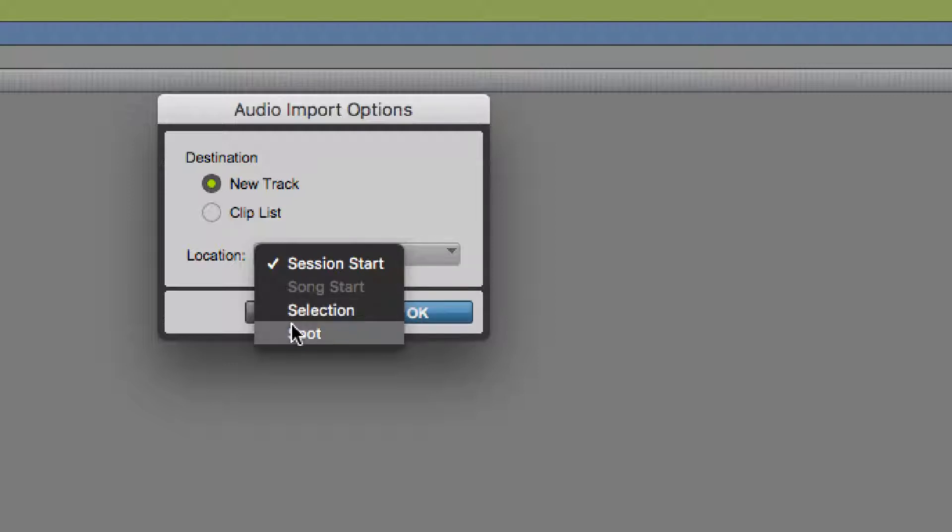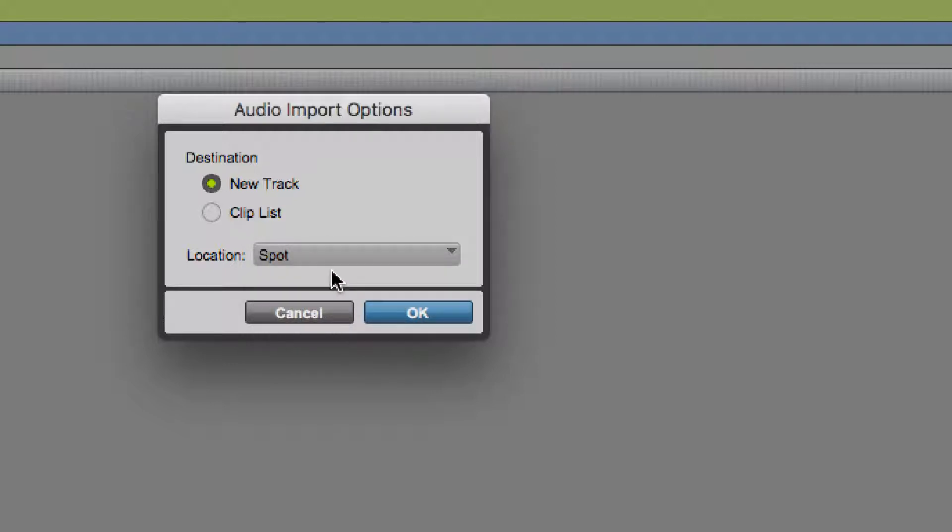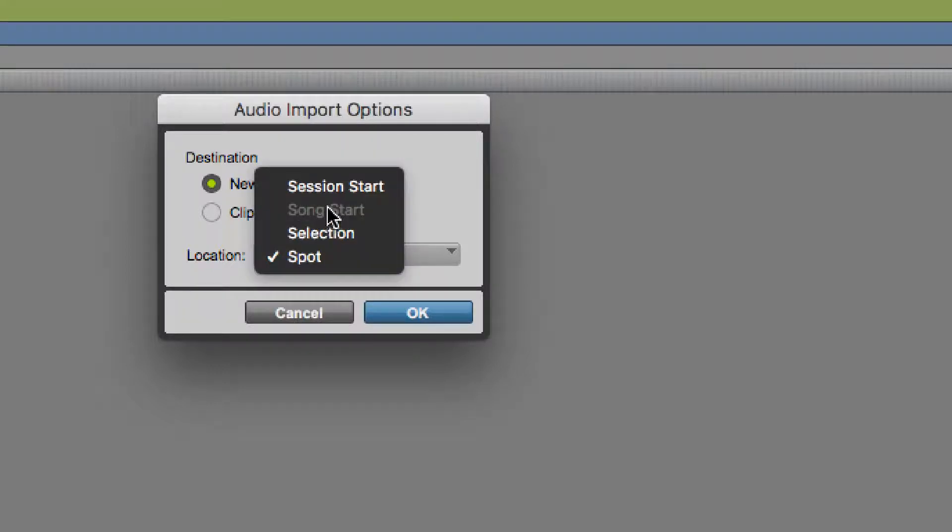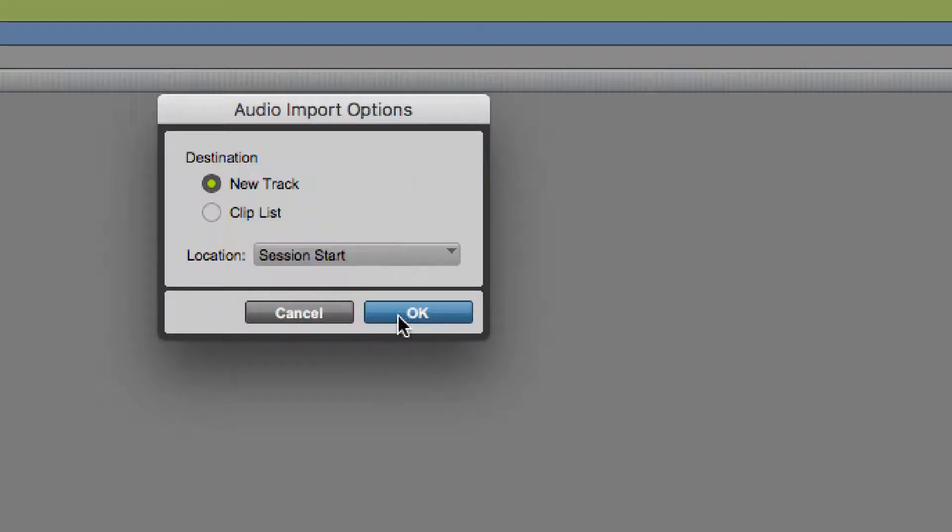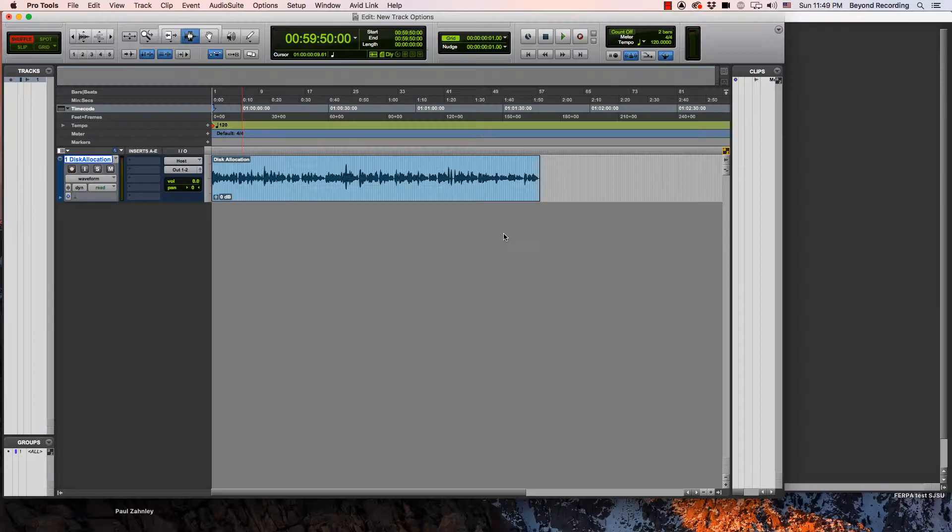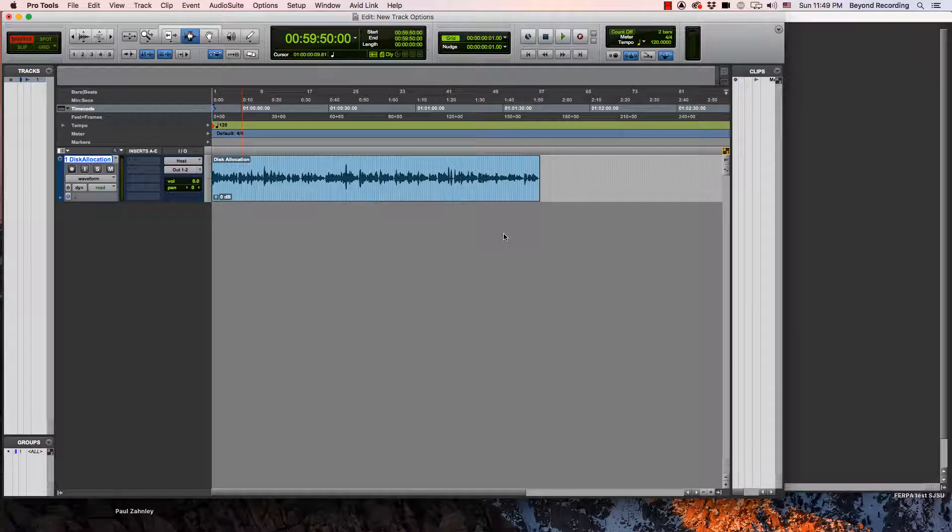Or if you hit Spot, it will bring up a window asking you to type in a location for the sound to go. I'm just going to put it at my Session Start. If I do this, it automatically creates a track for me. And there I have some audio.